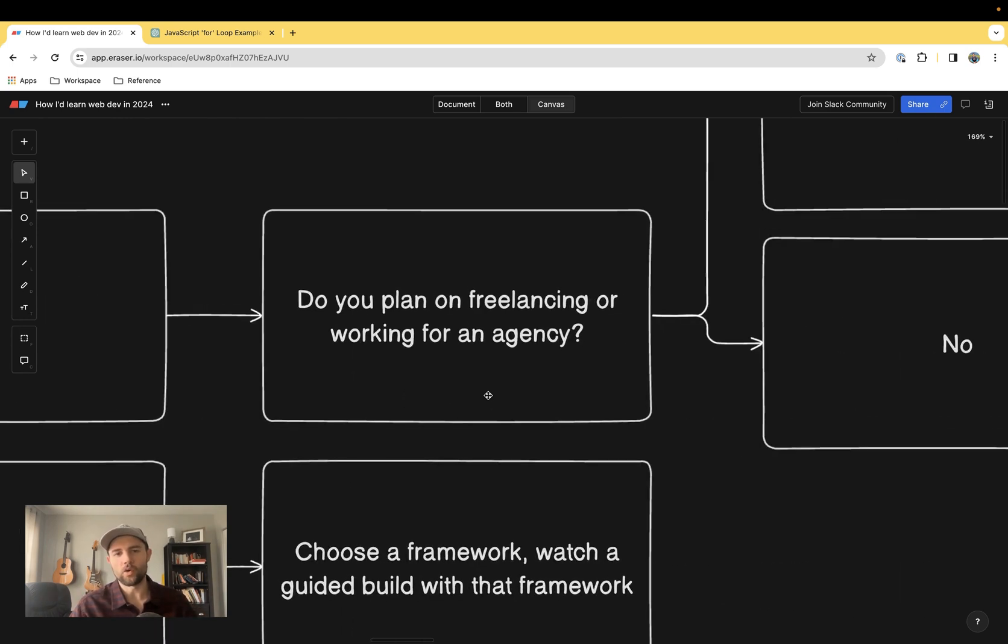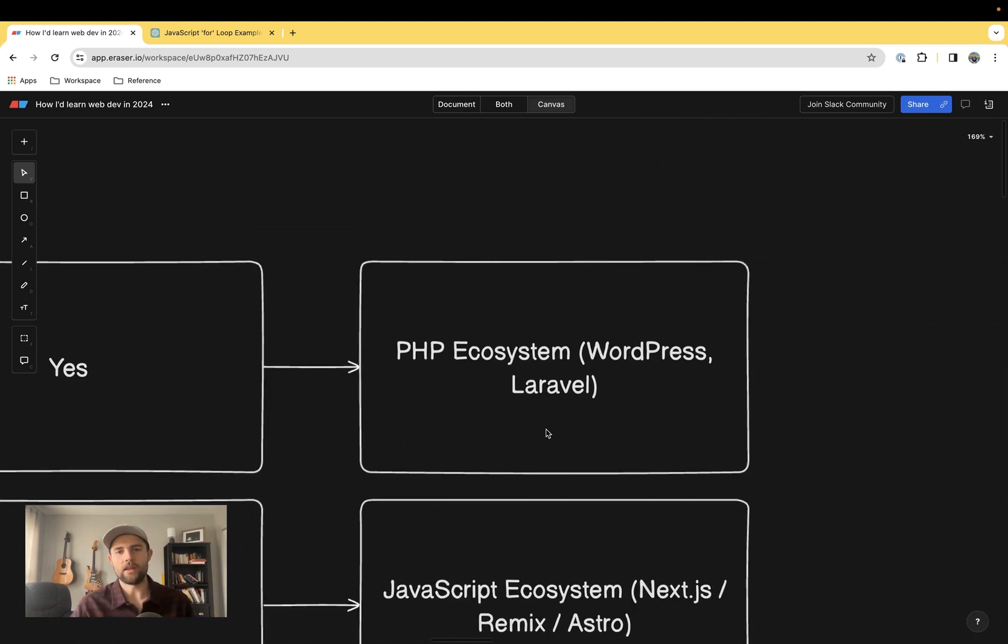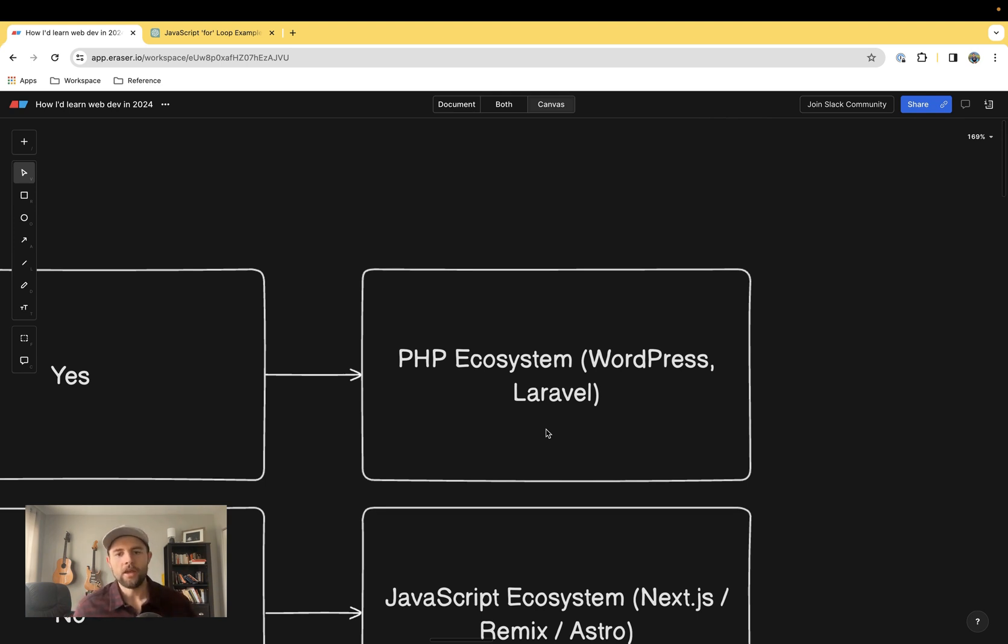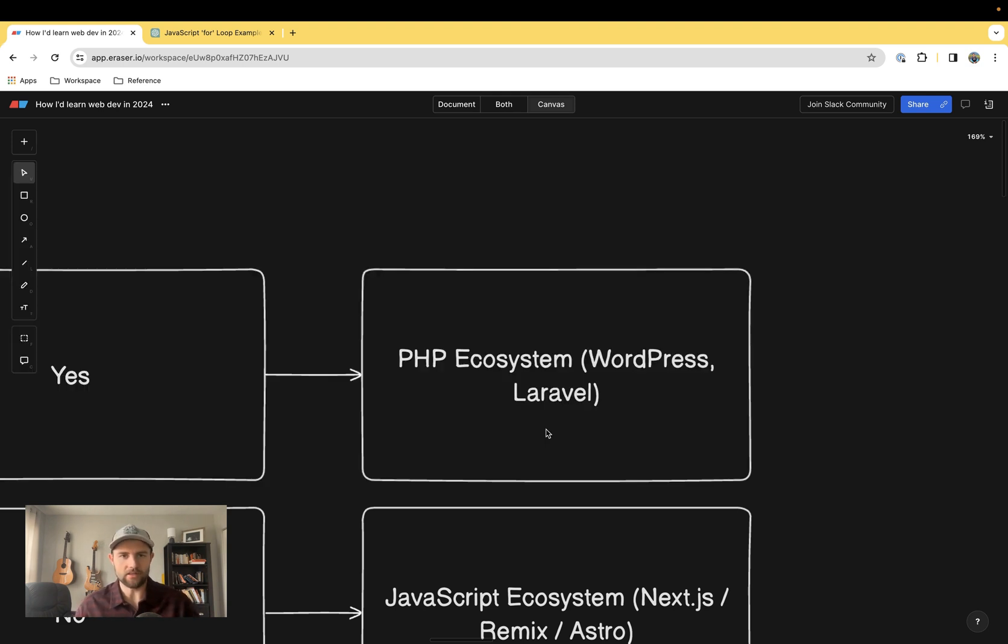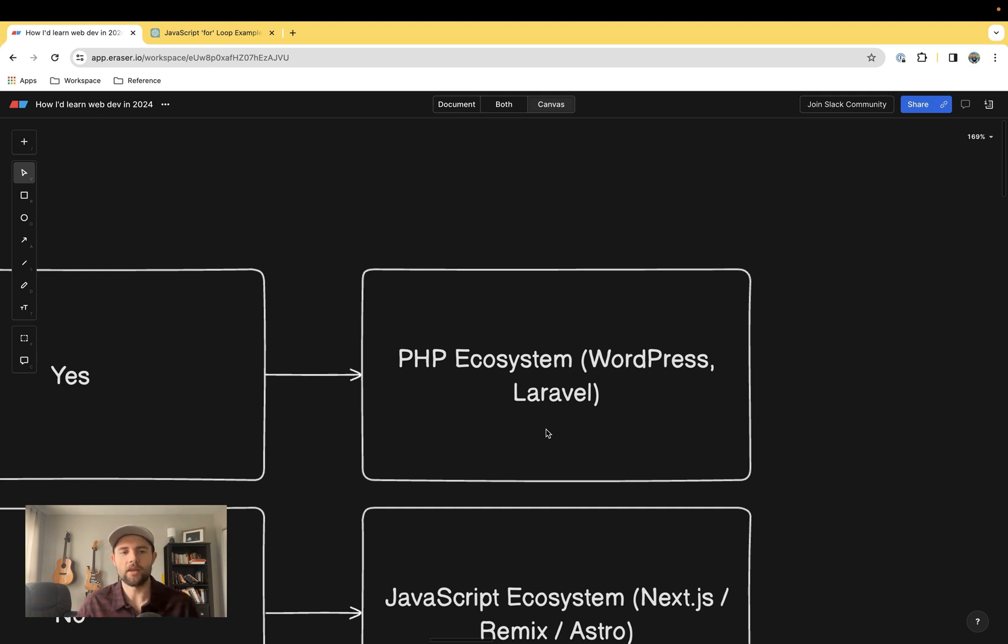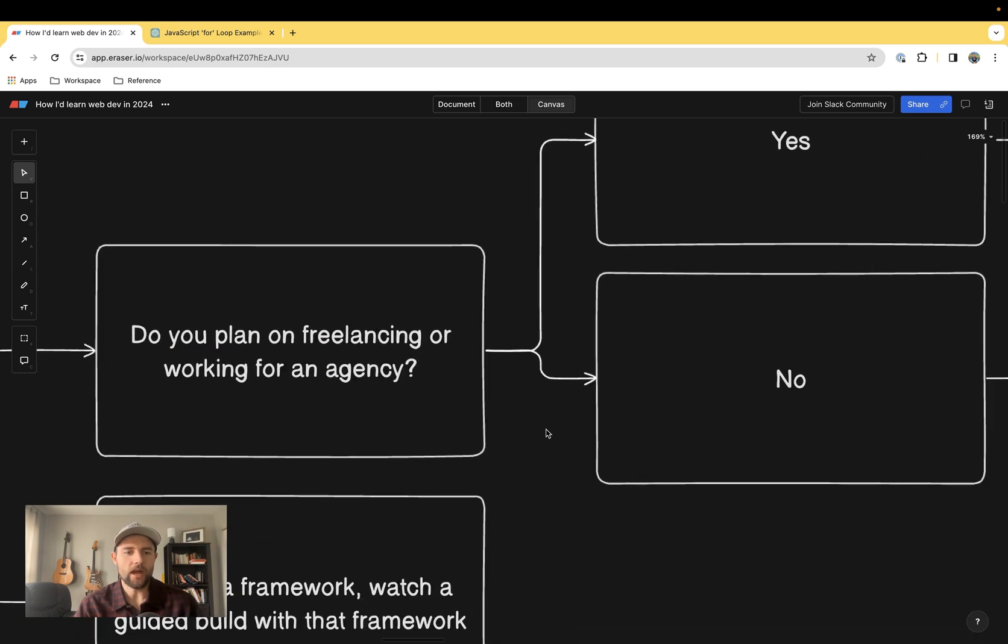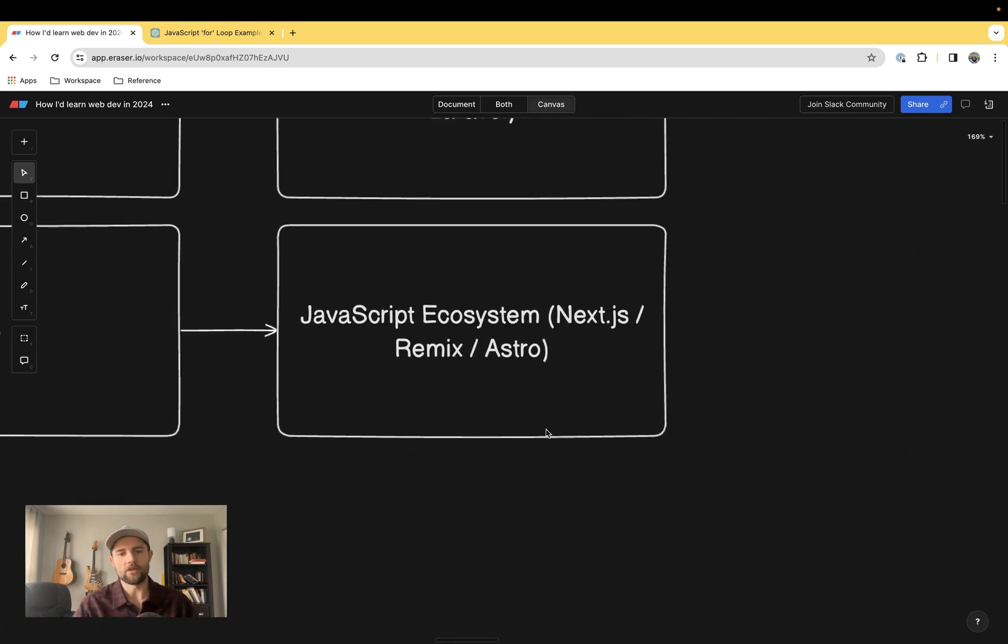If that is the case, I would ask, are you planning to work at an agency or do some freelancing? If you say yes to that, then I would recommend the PHP ecosystem. A lot of people dog on it, but WordPress runs something like 30 or 40 percent of the web still, and Laravel is an extremely powerful framework that has lots of jobs out there for it.